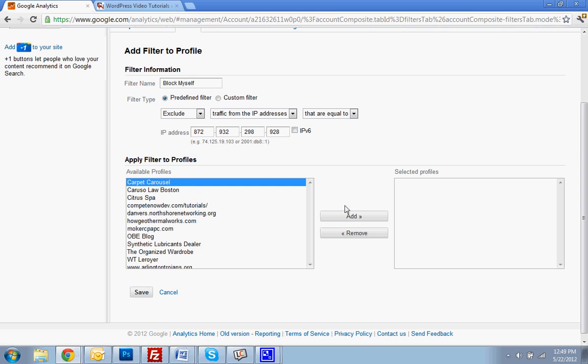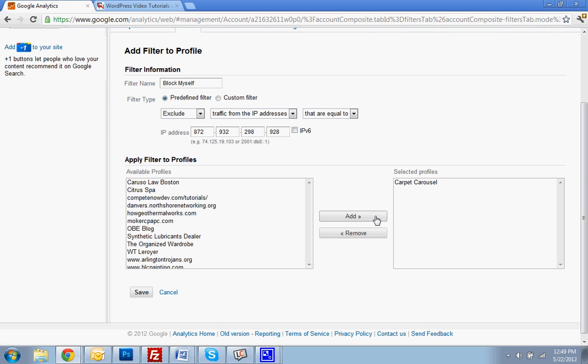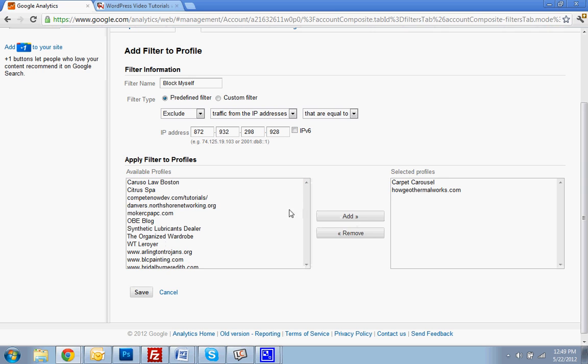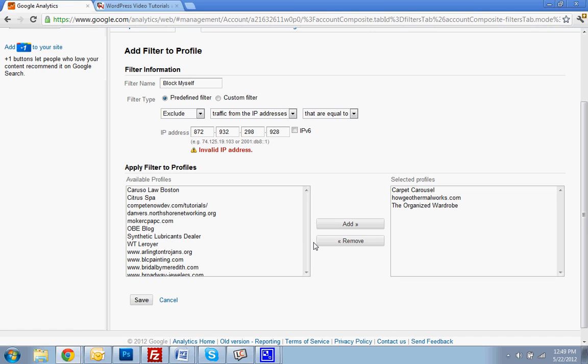And then right here, if you only have one website, it's just a matter of clicking on it and hitting add. I have multiple on my list right now, so I'm just putting them all in. I want to be excluded. Hit save.